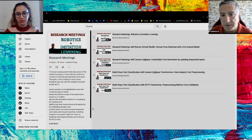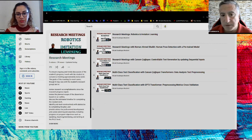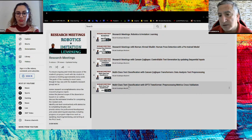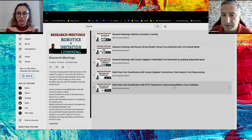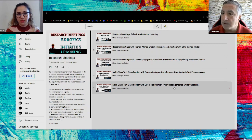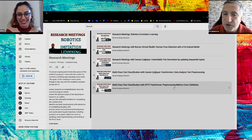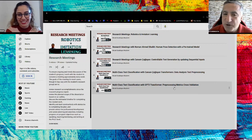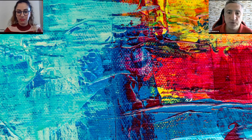As you might remember, in the research meetings, Cansan already explained controllable text generation and then multi-class text classification with a transformer encoder block. She also explained the pre-processing, metrics, and cross-validation for multi-class text classification. Today, Cansan will continue explaining how to implement three different deep learning models. Cansan, welcome back again.